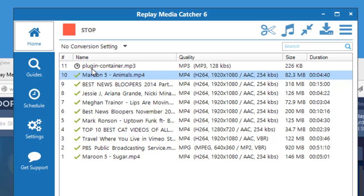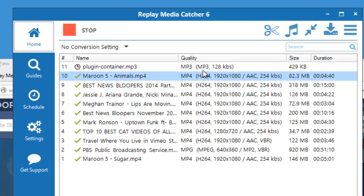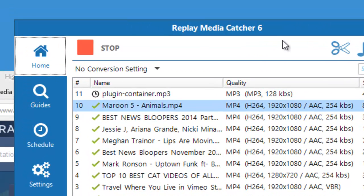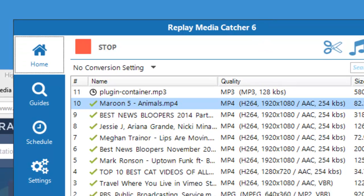This little namer that says plug-in container is just a holding place until the song is tagged. I'm going to pause my recording and let Replay Media Catcher capture some songs, and I'll come back in a little while to show you what I've captured.